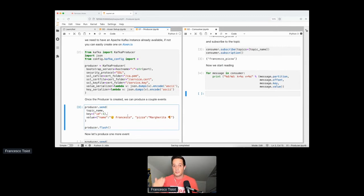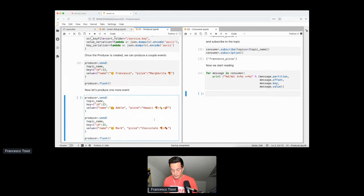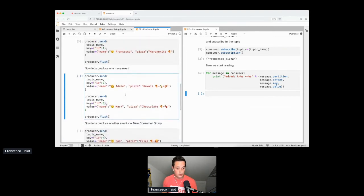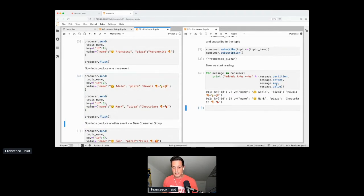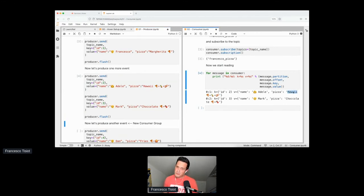I spent a lot of time trying to understand why I couldn't go back in history, and it was just because of a parameter. To demonstrate that everything works, if I now send two more orders — one from Adele and one from Mark — I'm immediately receiving them on the consumer side. Both the order from Adele and the order from Mark appear on the consumer side. Small thing to mention: I'm Italian, you can add the pizza toppings you wish, but I strongly suggest — if you come to Italy — try to avoid the Hawaiian one. We usually don't put pineapple on pizza.